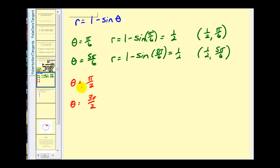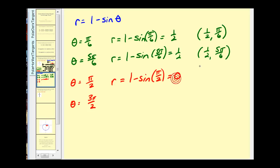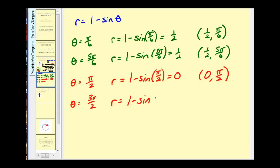When θ = π/2: r = 1 minus sin(π/2) = 1 minus 1 = 0. So we have the point (0, π/2), which is at the pole. When θ = 3π/2: r = 1 minus sin(3π/2) = 1 minus (−1) = 2. So we have the point (2, 3π/2).